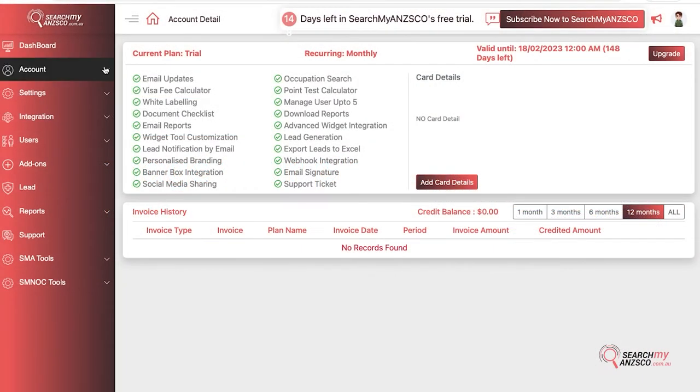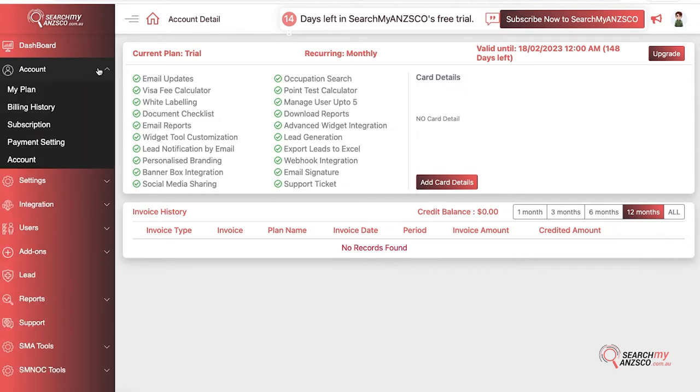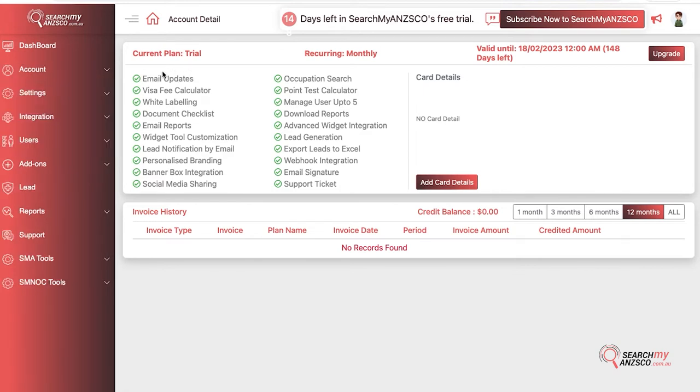Moving on to the accounts page, you can access it under the Account tab. Click on Accounts and then click on Account again here, and you will be redirected to this page. Up here it says your current plan.